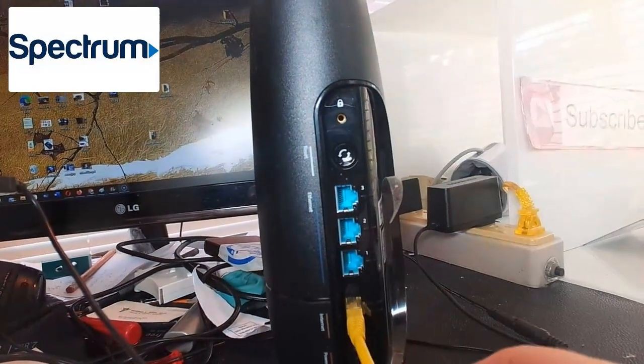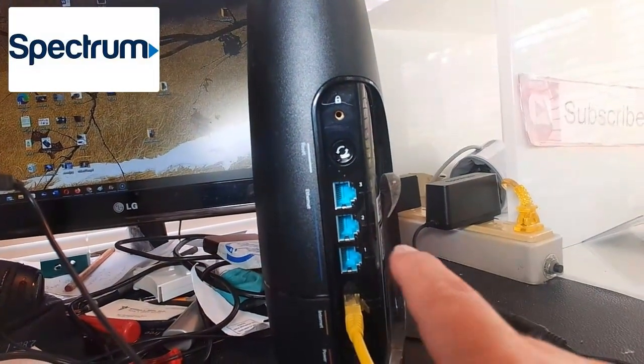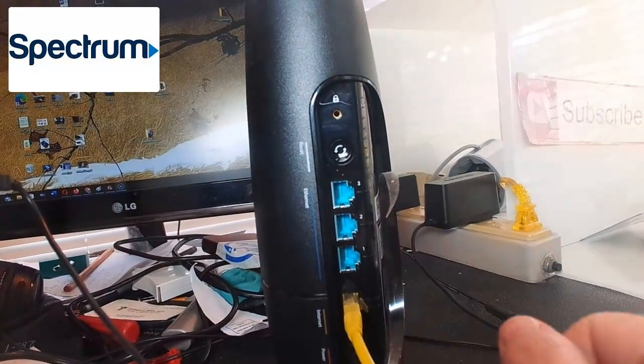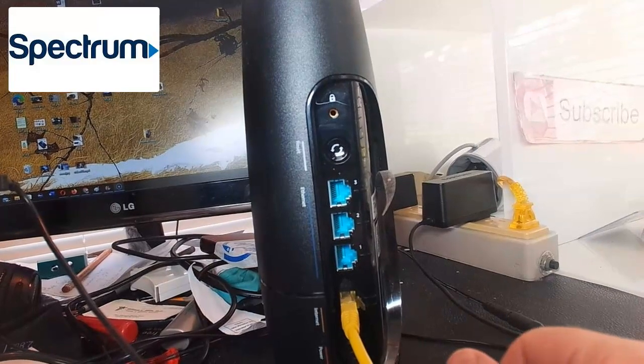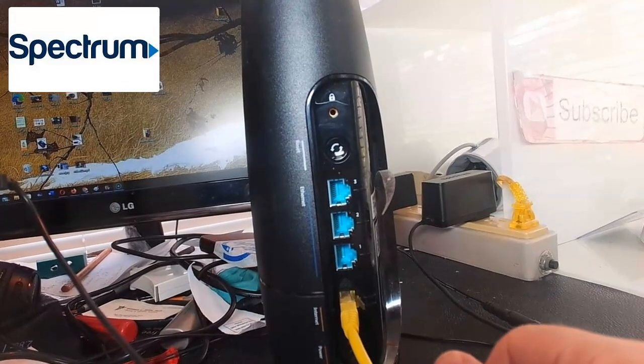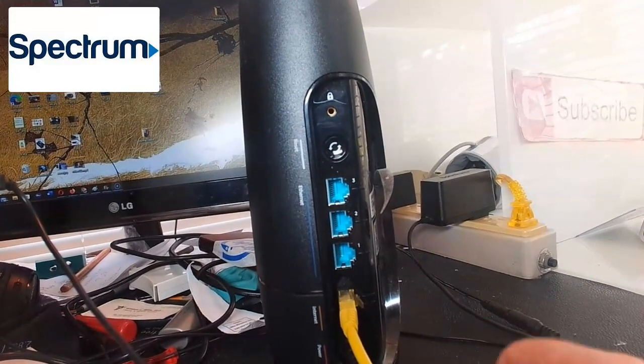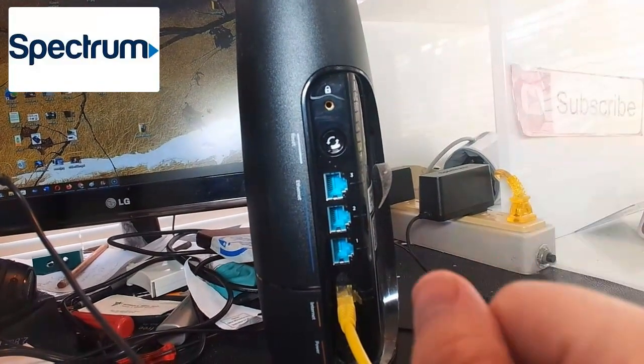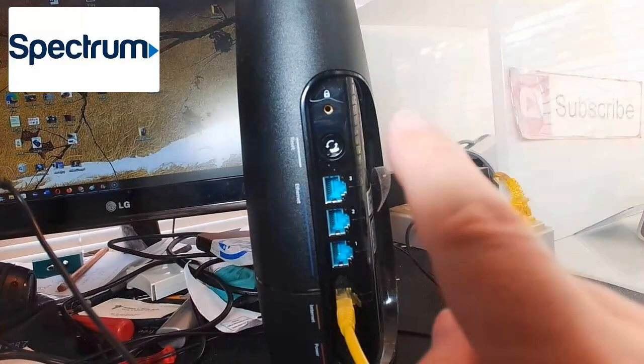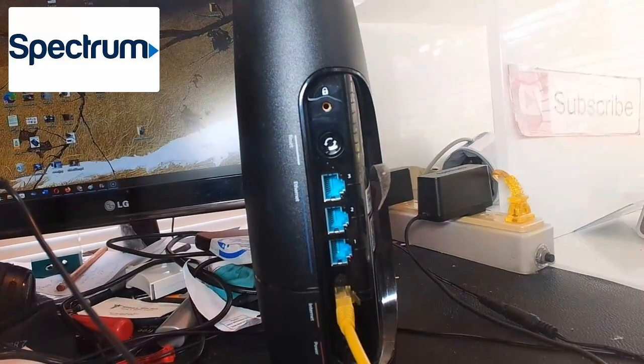Type in that default password, and if you're able to get on the internet with that default password, you know you successfully reset your router.